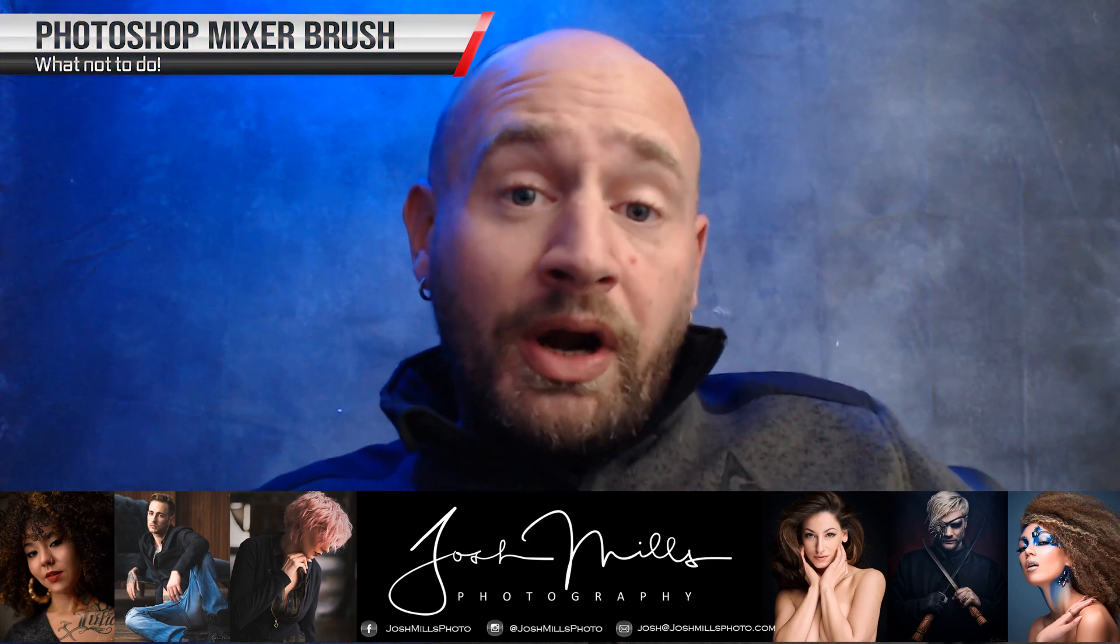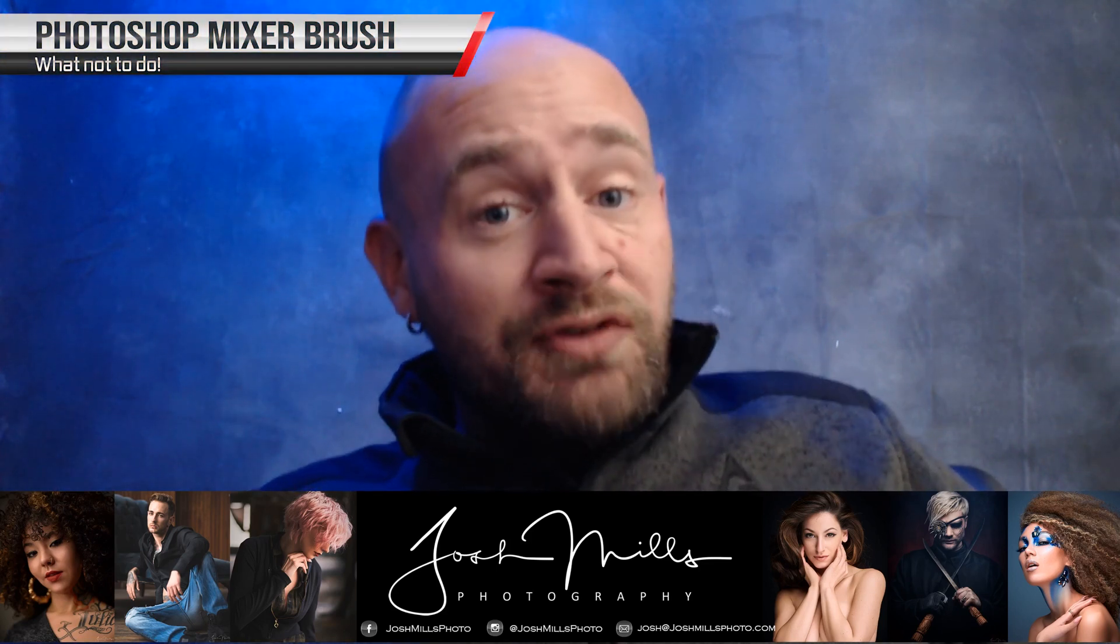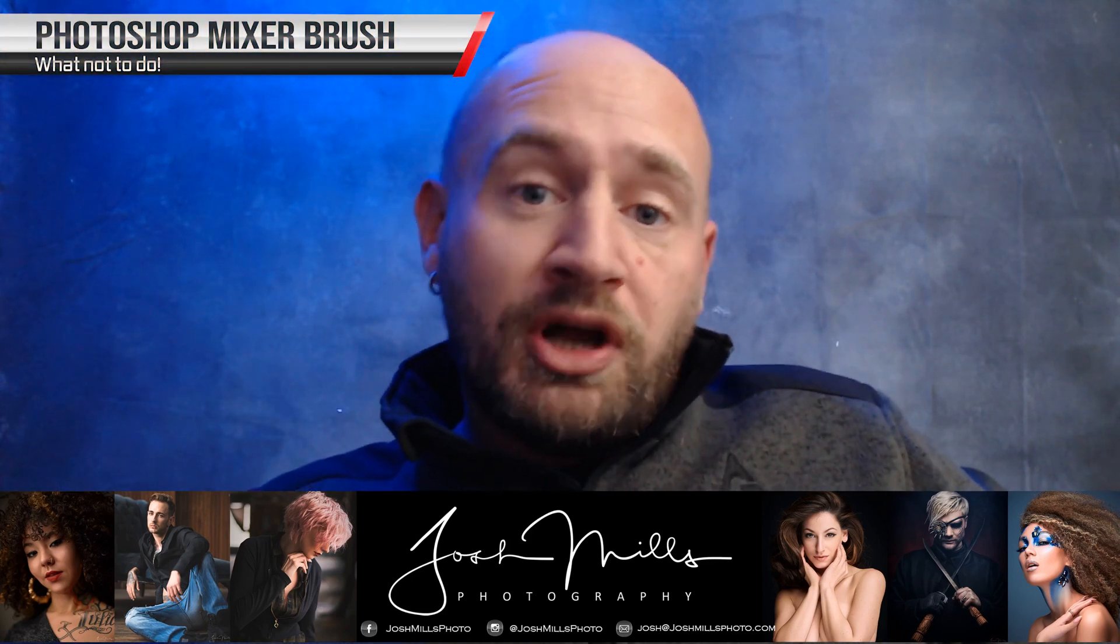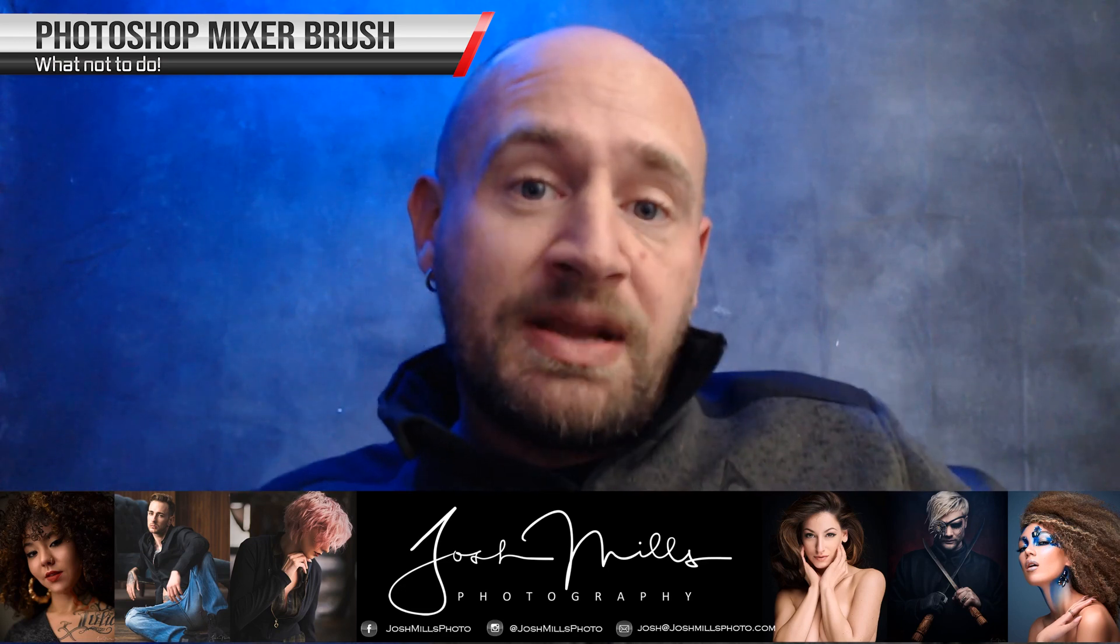Hey photographers, today I want to go over what some of you may be doing wrong with the mixer brush in frequency separation.